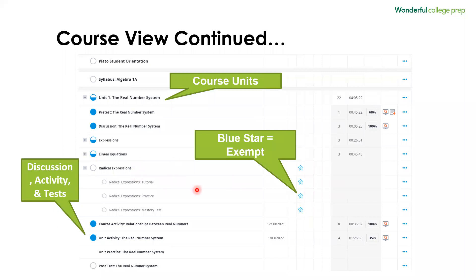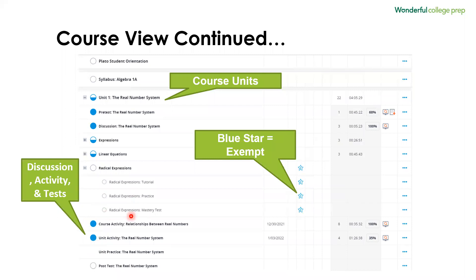Each section also has a tutorial, and they also have an opportunity to practice, and it will have a mastery test. The tutorial is one way that the student will learn the topic that they are being asked to learn about for the section. Each unit also has discussion, course activities, unit activities, sometimes teacher-graded activities, a mastery test, and a post test. Our expectation is that students are completing each of those sections unless they are exempted with a blue star.